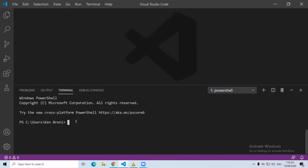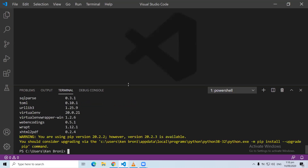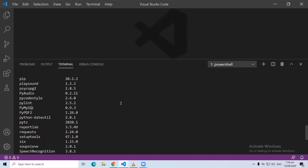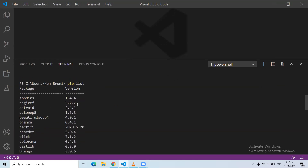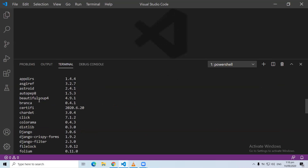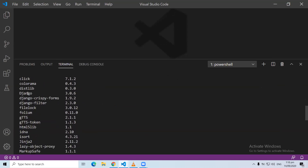We already have Django installed so we are not going to do pip install Django again. We can do pip list, and when we do pip list it's going to list all the things we've installed. You're not going to see all these things in your environment because you need to install them. But you can see I have Django right here, Django crispy forms, Django filter, and things like that.